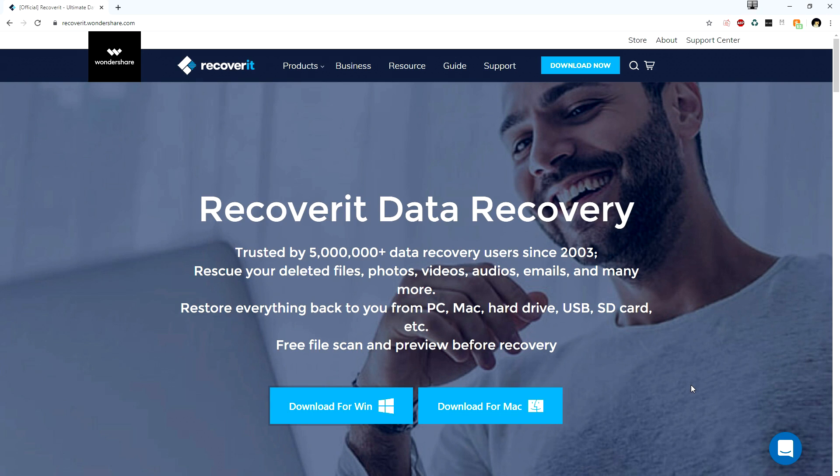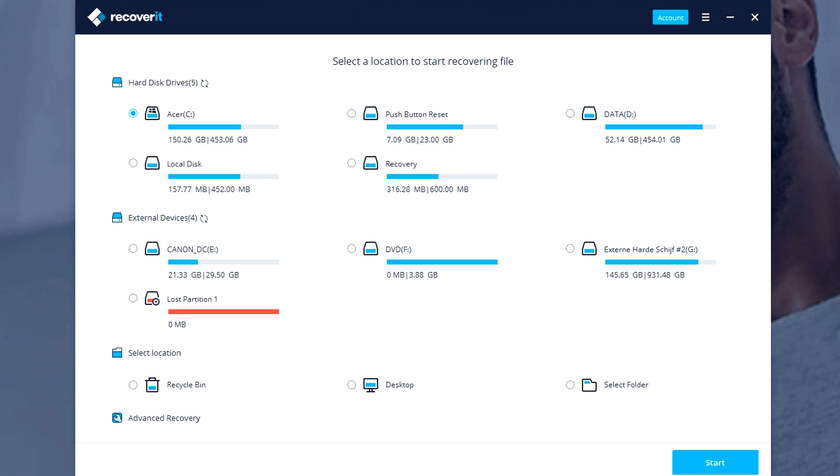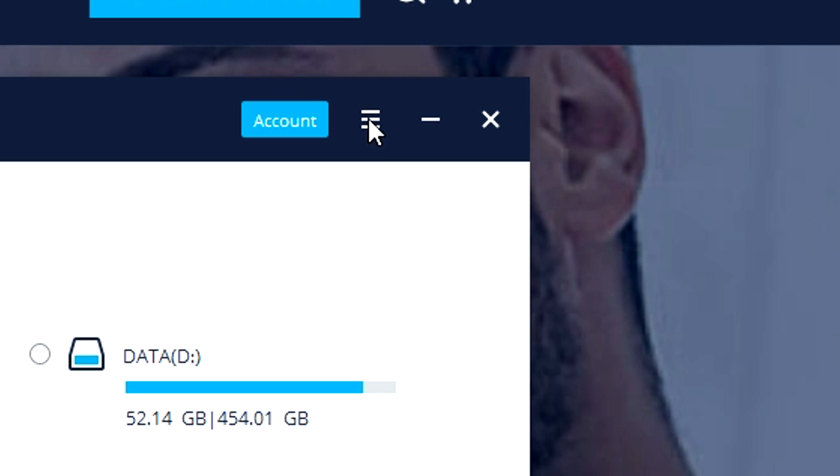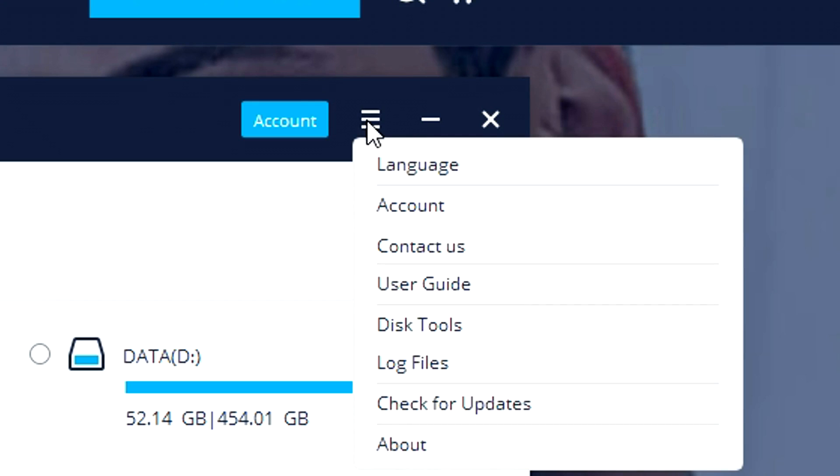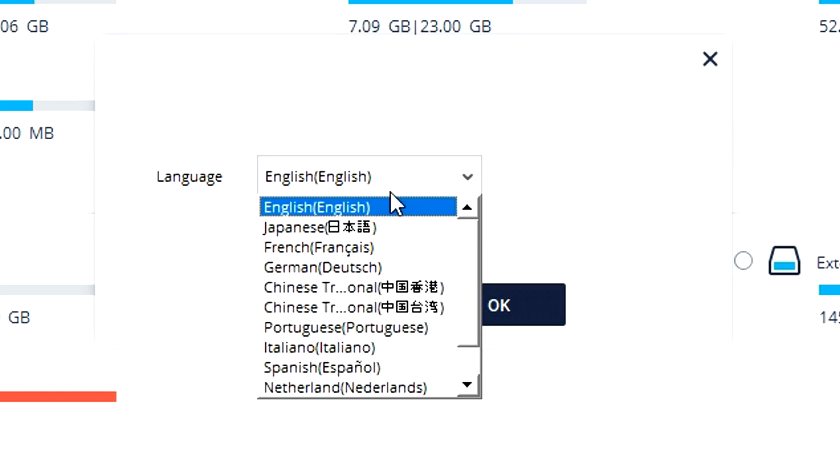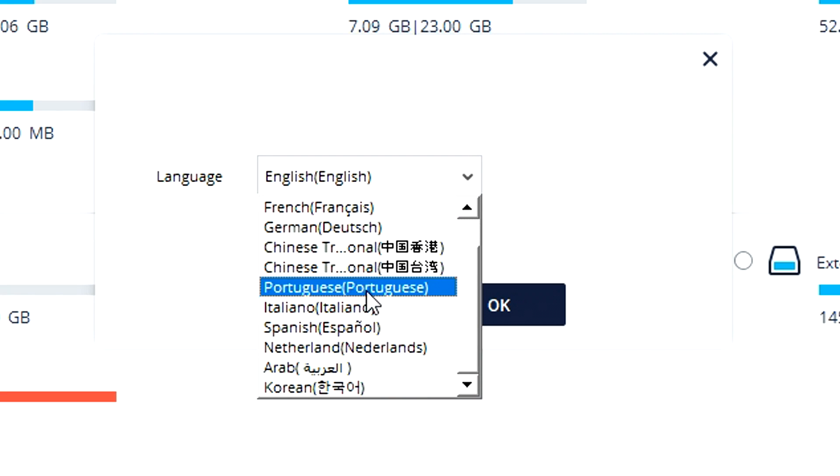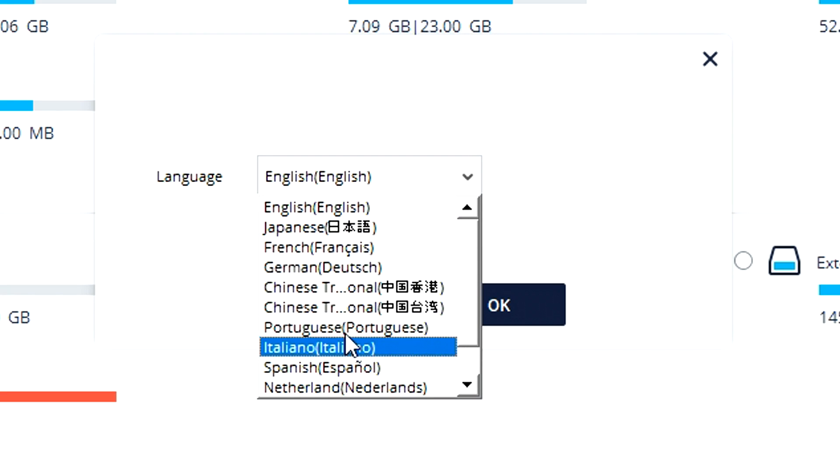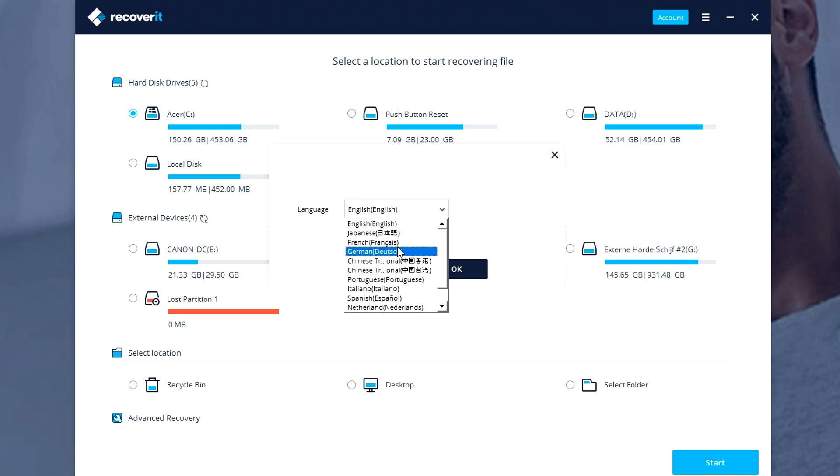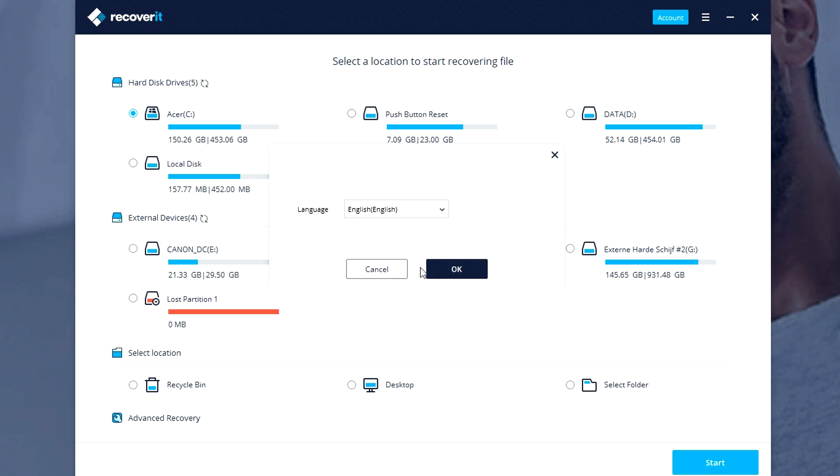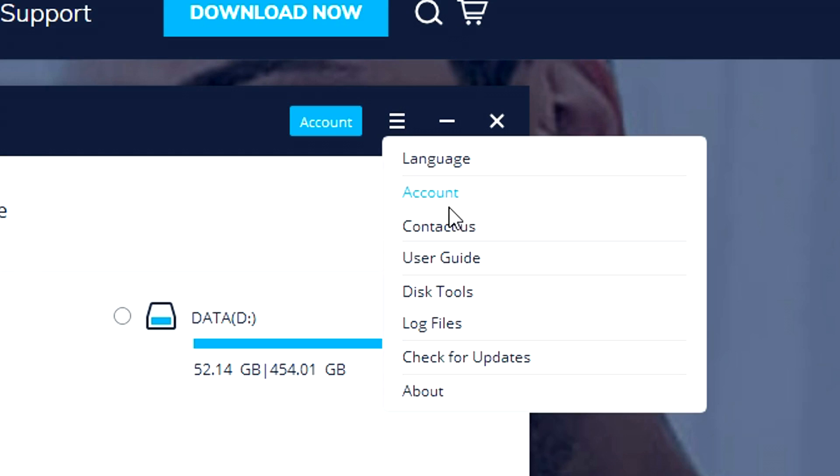Before I show you how to use this, we're going to go over a couple settings. When you have the program open, there are three stripes at the very top. Click on there and first of all, you can change the language. If English is not your primary language, you can change that using this list. There are tons of languages to choose from, and you just click OK when you're ready.